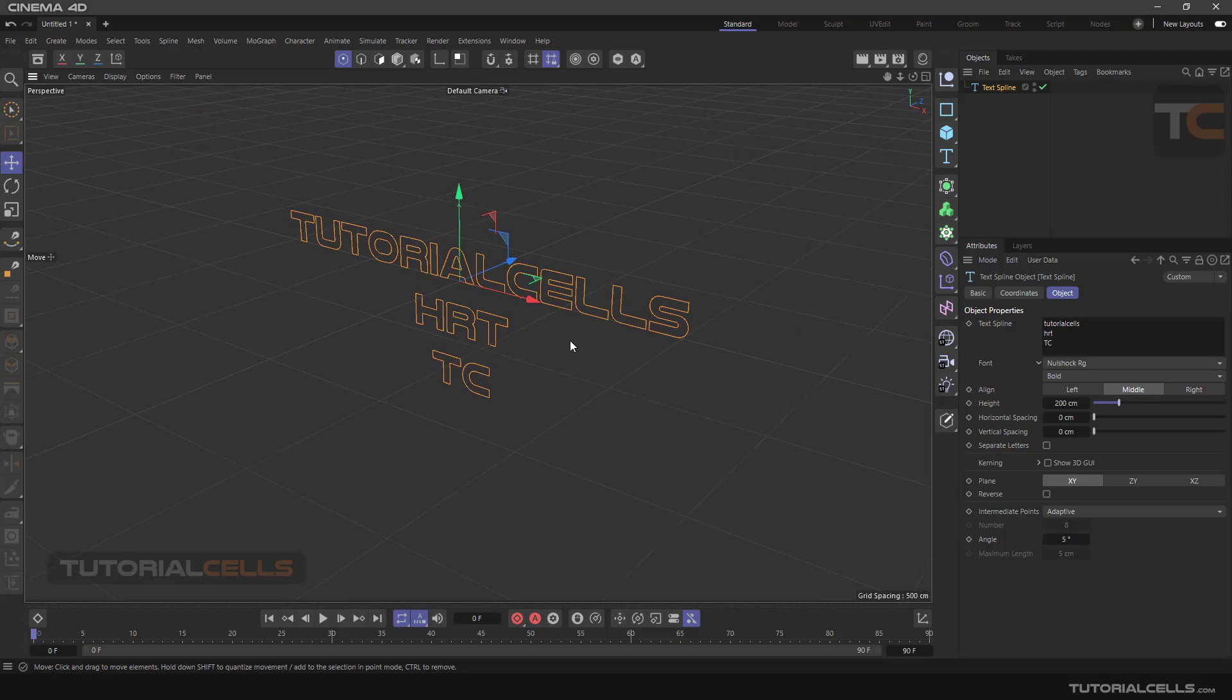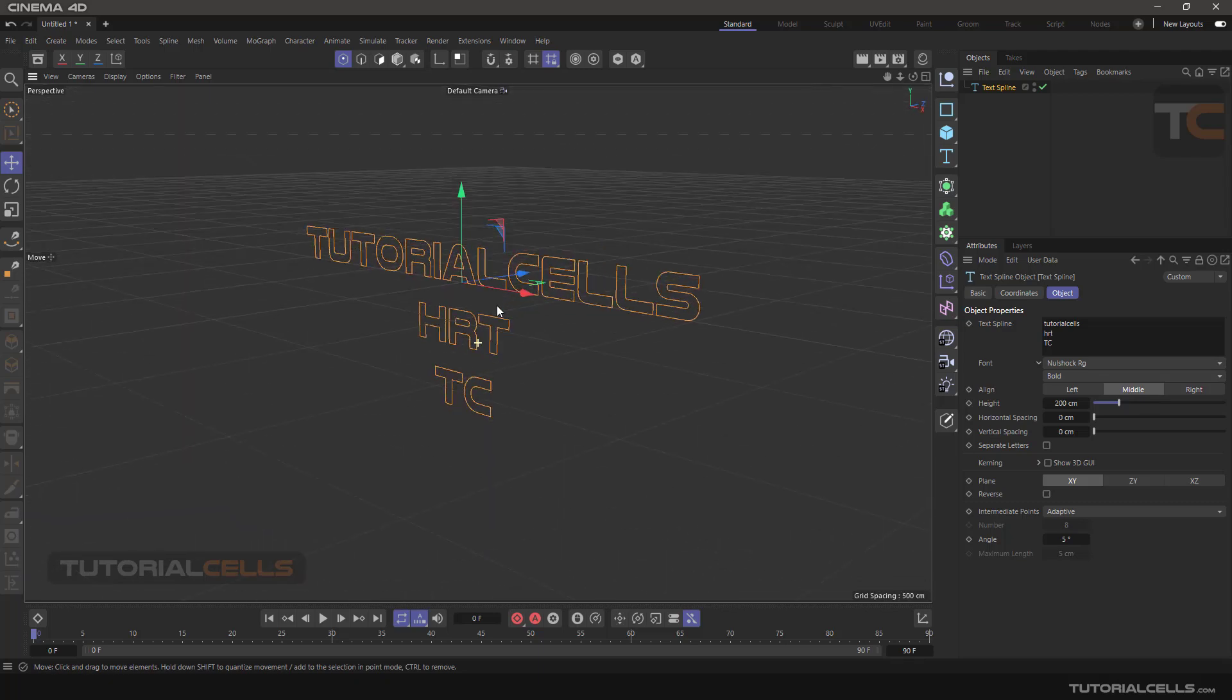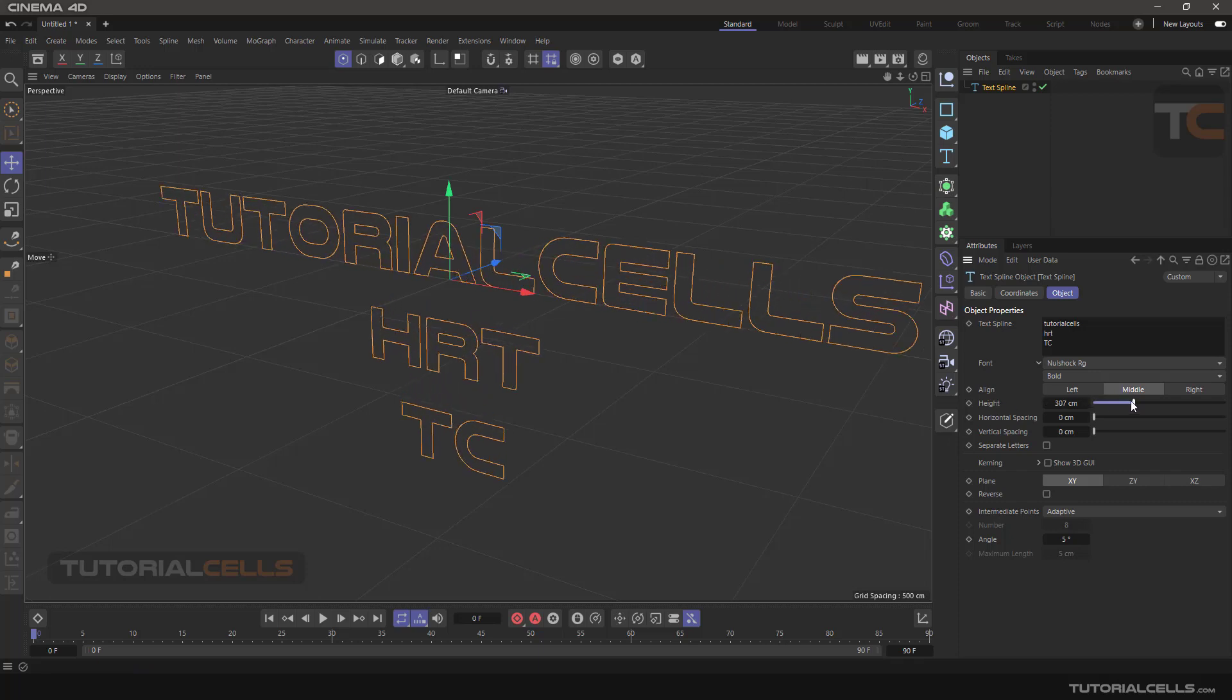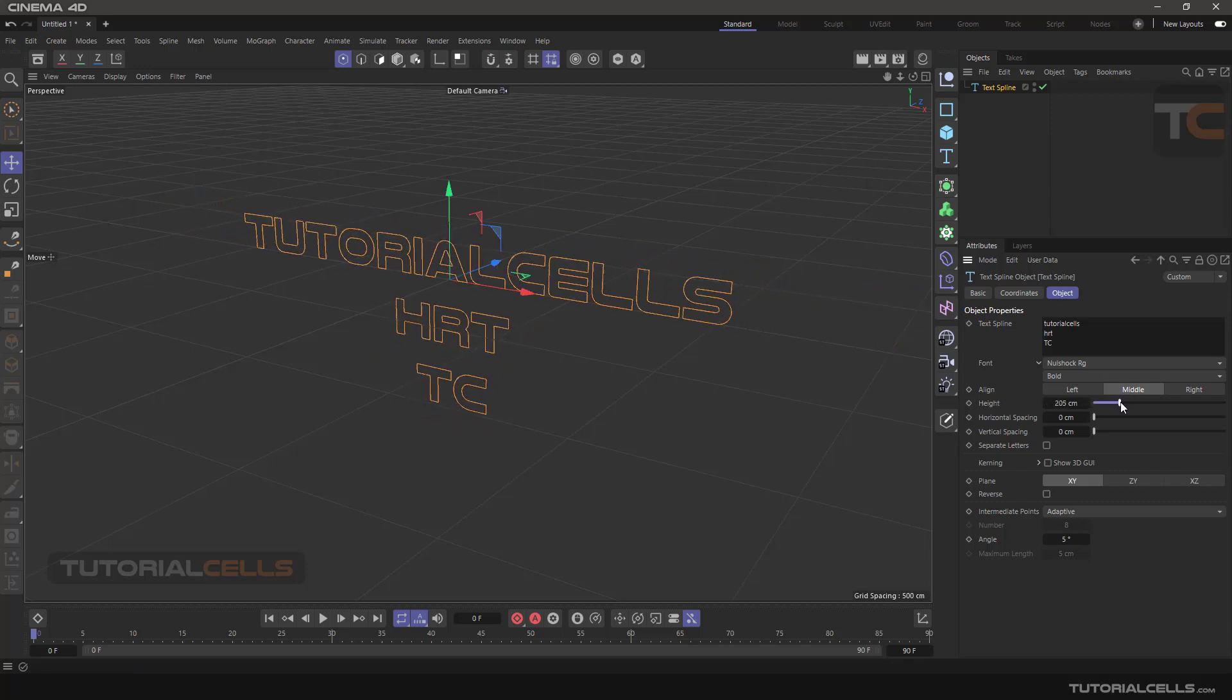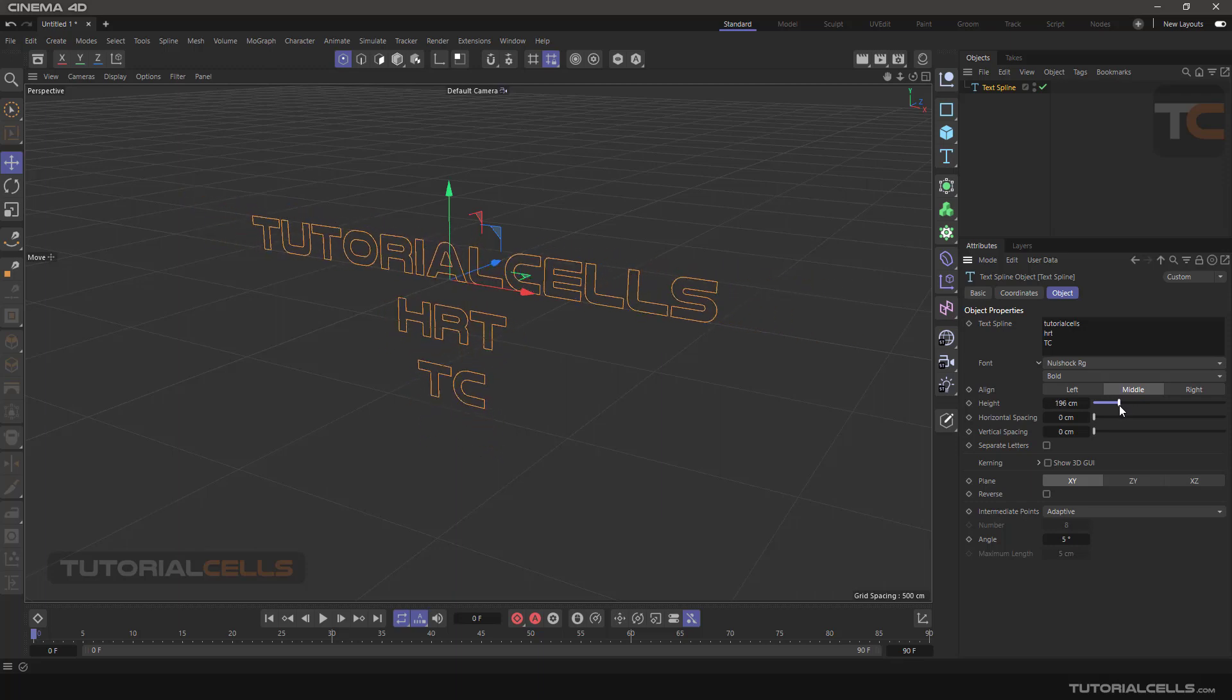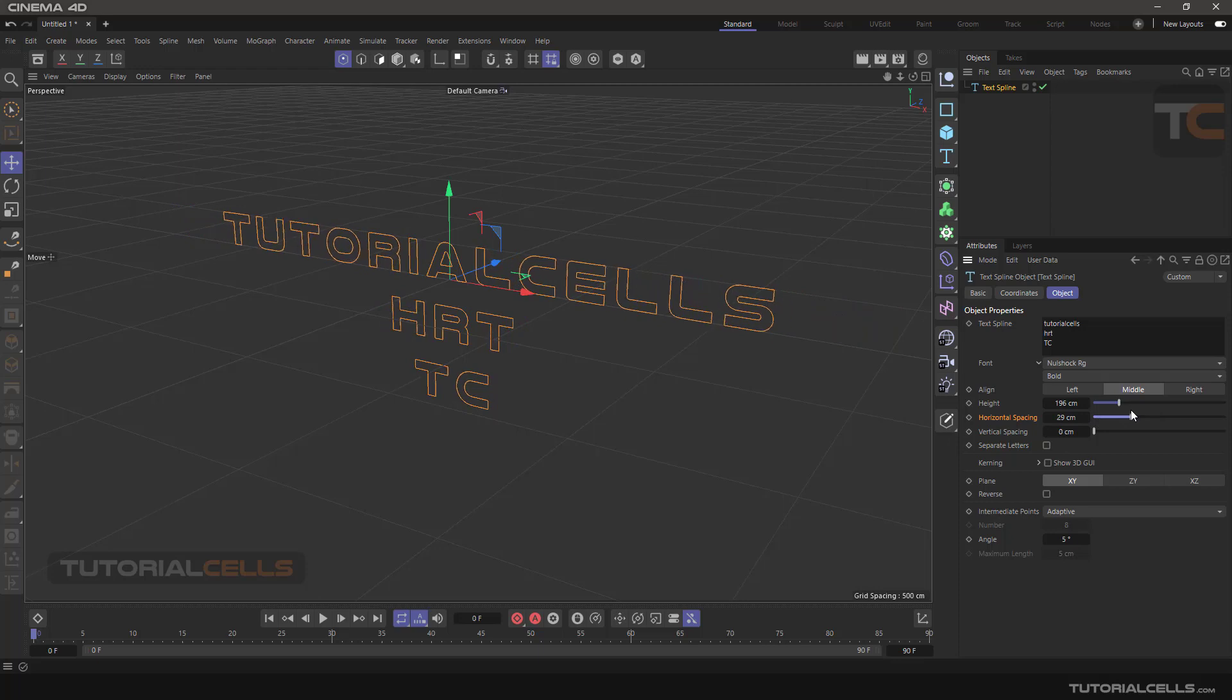You can change the height for making the font bigger or smaller. This is horizontal spacing. As you see in Cinema 4D, any dots beside parameters can be animated. Pay attention to this.